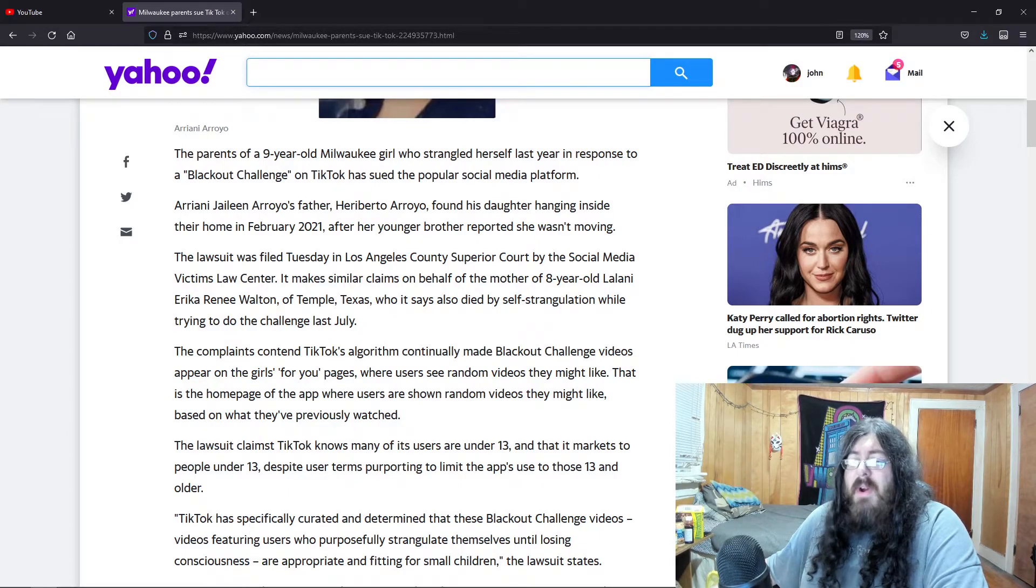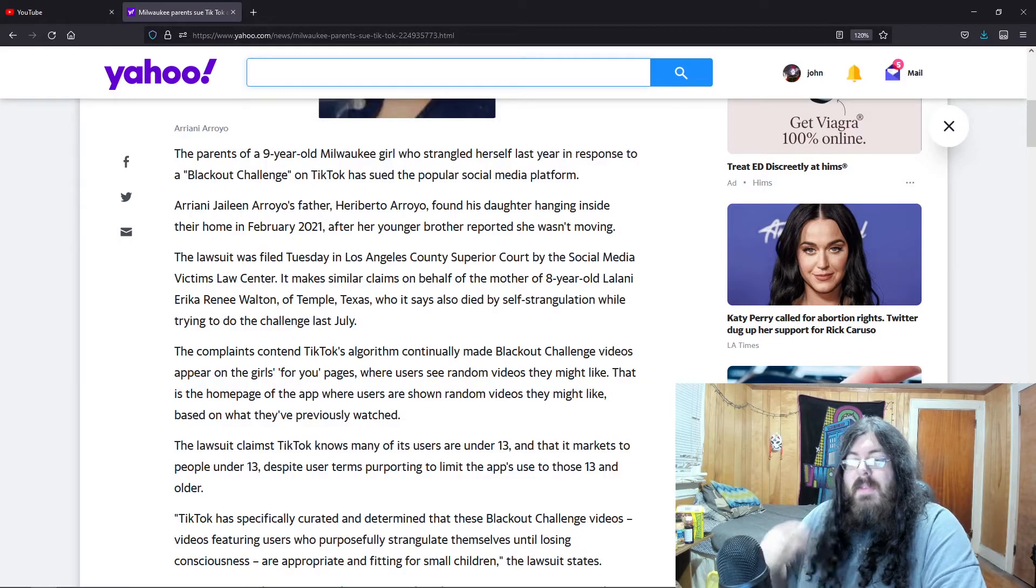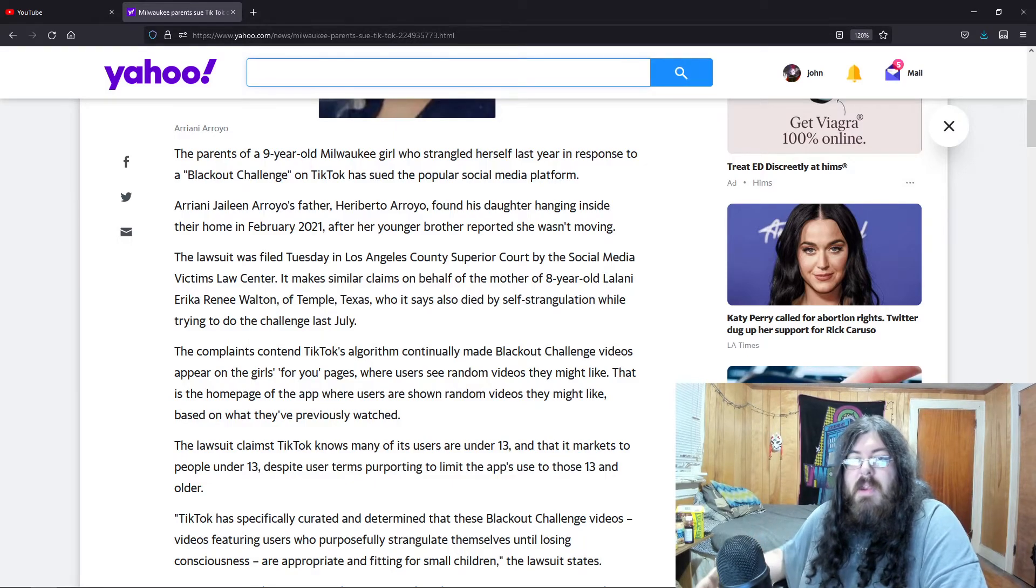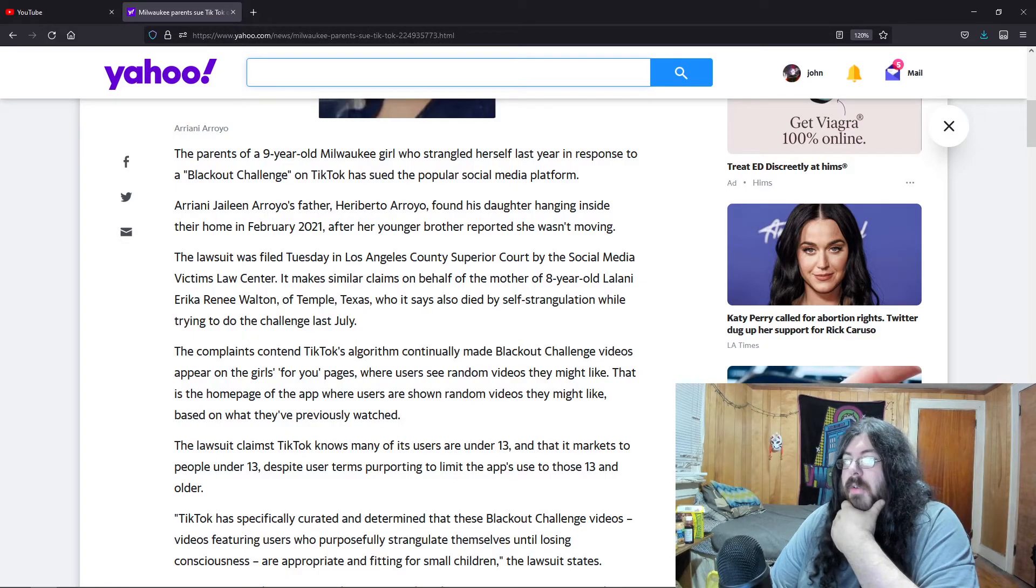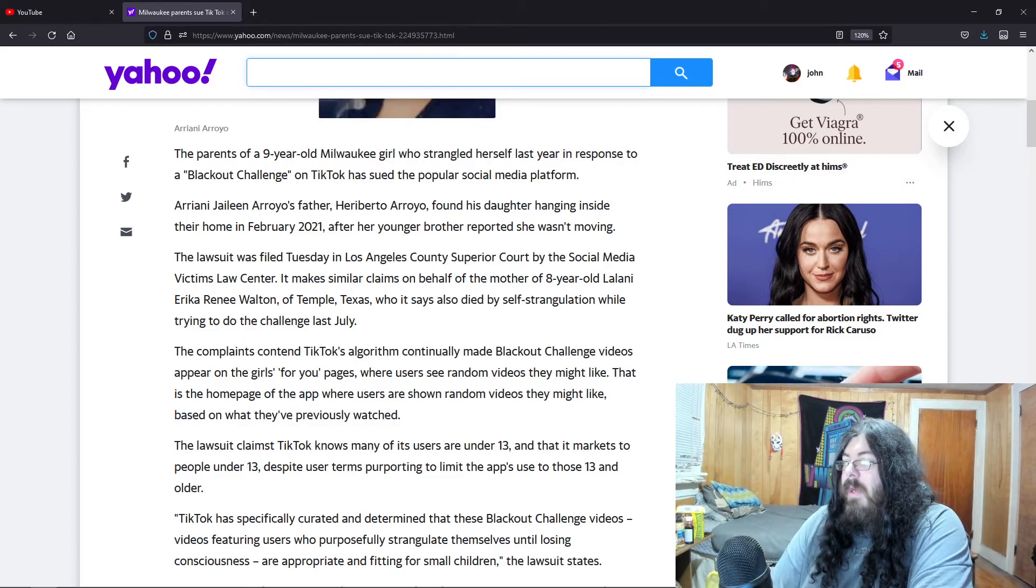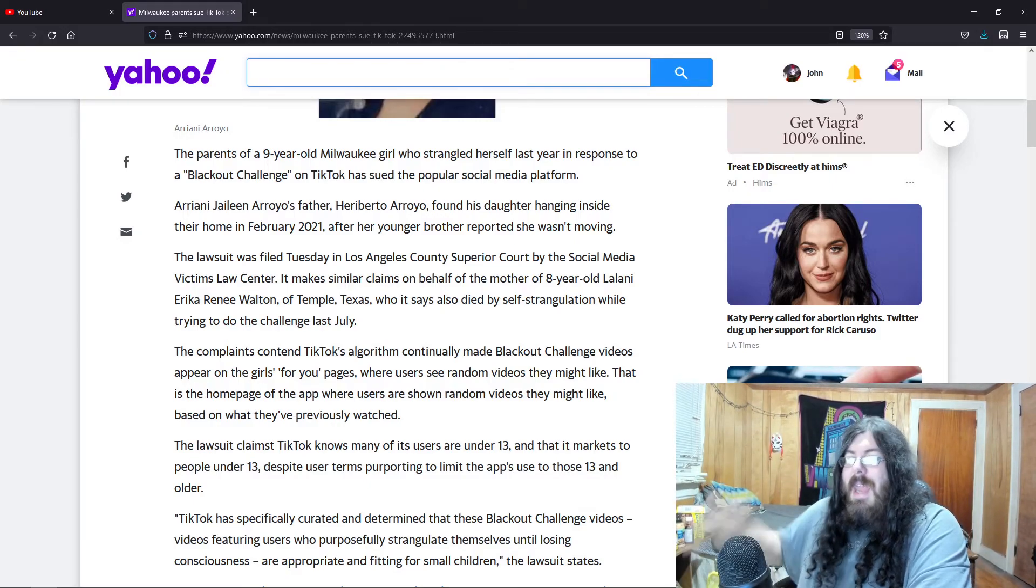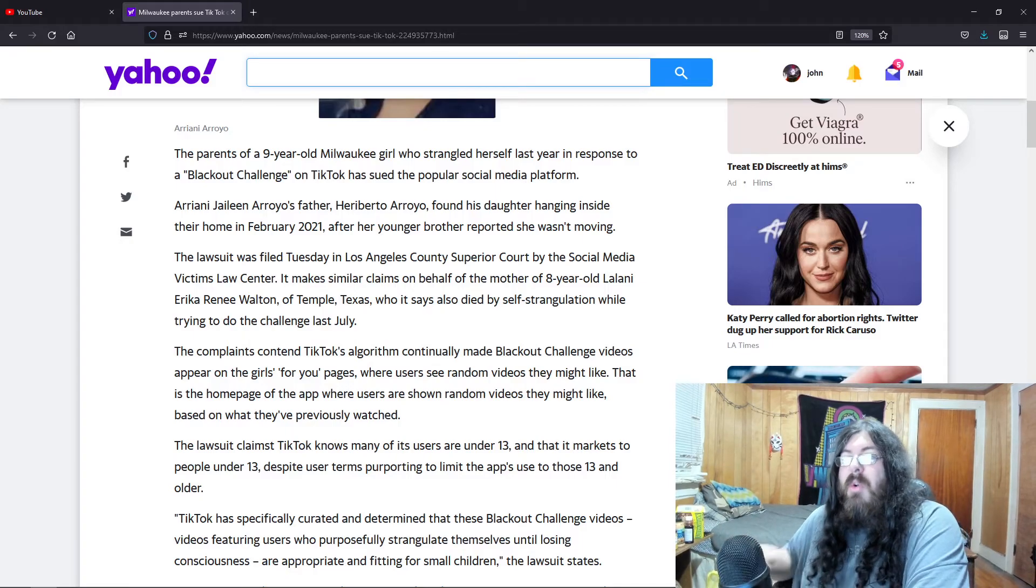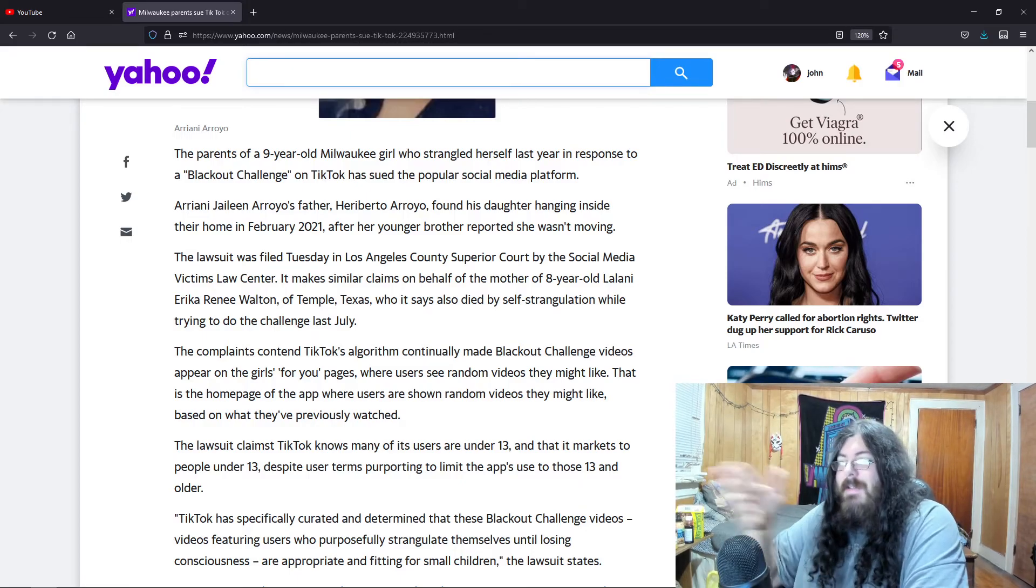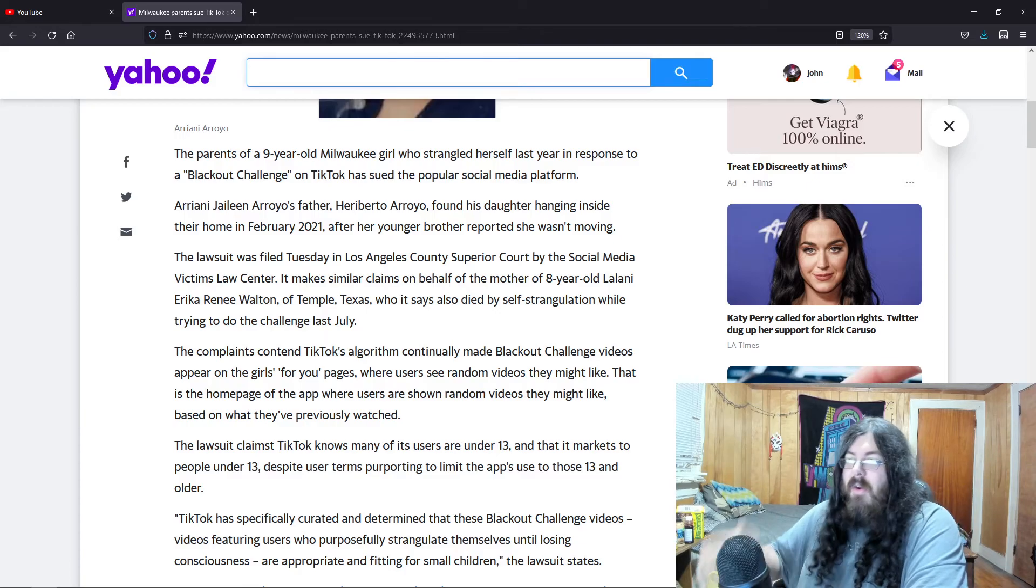If when it comes to self-harm, you should not be allowing that on platforms where they know that there are people under 13 using it. That's the thing, they know. Even though they have it where you're not supposed to be younger than 13, you're supposed to be 13 or older, they know for a fact. The lawsuit claims TikTok knows many of its users are under 13 and that it markets to people under 13 despite the terms of use reporting to limit the app's use to those 13 and older. So they know there are people under 13 and yet they continue to push that kind of content. People wonder why older people don't like TikTok. Because of this shit. People lose their lives because of stupid challenges that appear on TikTok that are being pushed to kids.